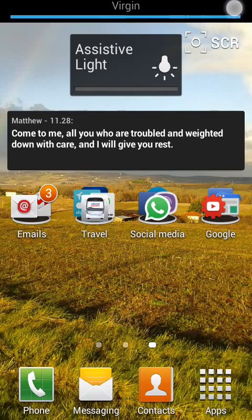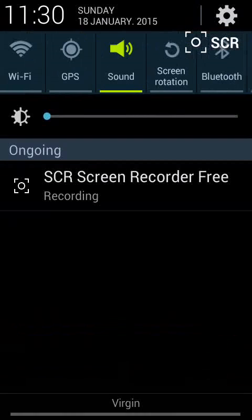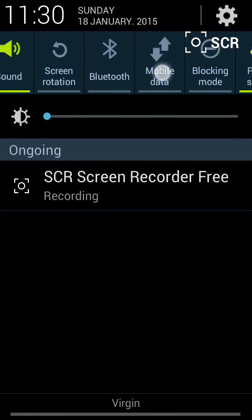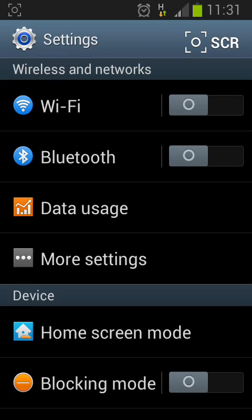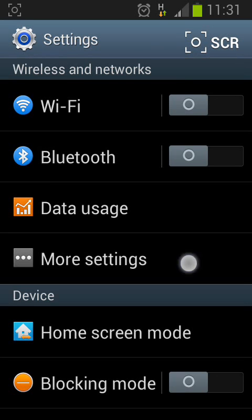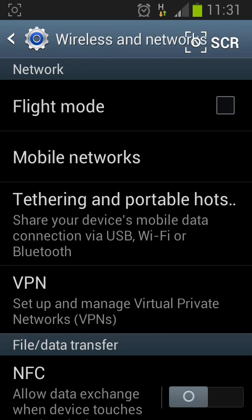Tap and hold on the upper side of the screen while dragging it down and turn on Mobile Data. Now go to Settings, then More Settings, and then Tethering and Portable Hotspots.